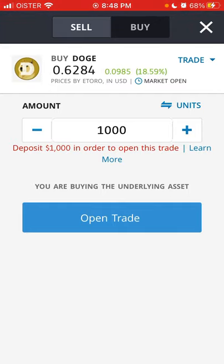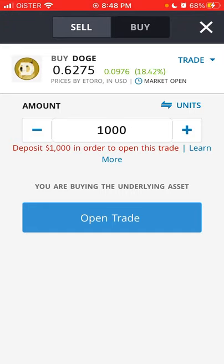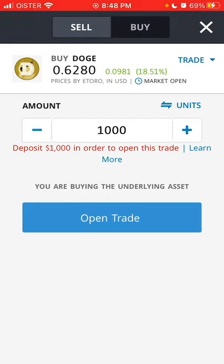eToro is not like a crypto wallet, so you can't basically transfer Doge from eToro to another Doge wallet or apps like Voyager. You just buy an asset and you can sell it at a later time. It's not really like a real crypto exchange like Coinbase. By the way, you can't buy Dogecoin on Coinbase at this moment.